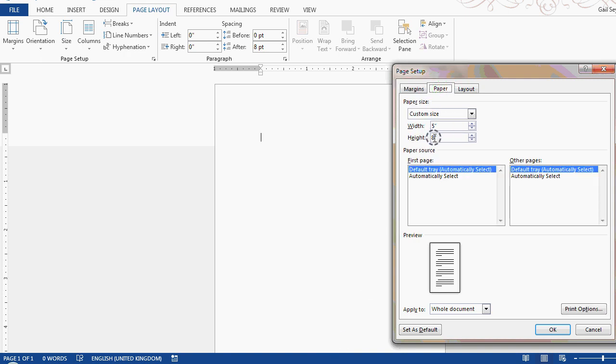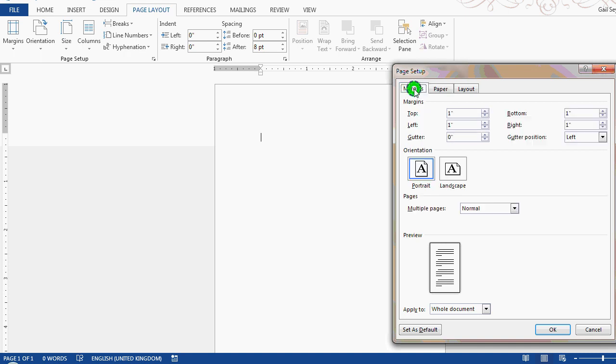If we have a height of eight and a width of five, we know that the height of the text block wants to be five inches. So we're going to have a one inch margin at the top and a two inch margin at the bottom.